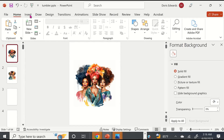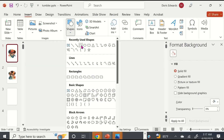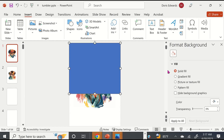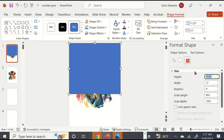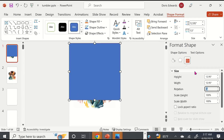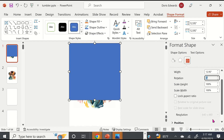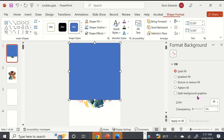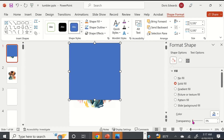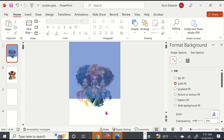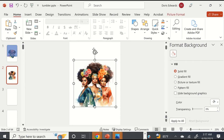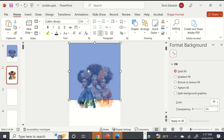The next thing is we're going to insert a rectangle. We're going to make this rectangle 12.95 by 12.95. Then I'm going to take this shape and set it to transparent so that you can see through it and see our image. I'm going to copy that and paste it onto this slide as well.